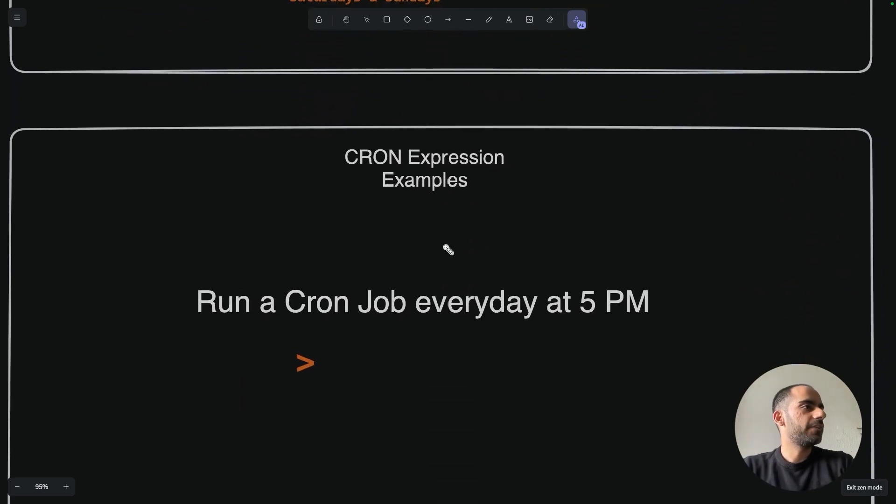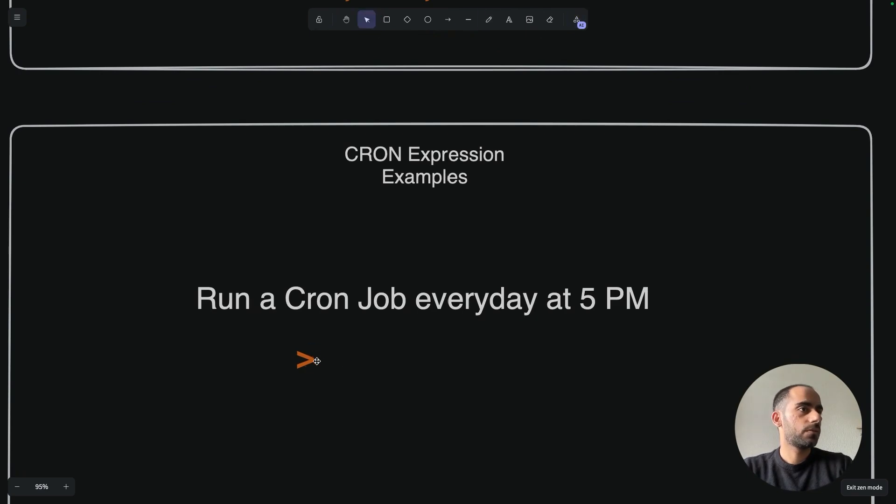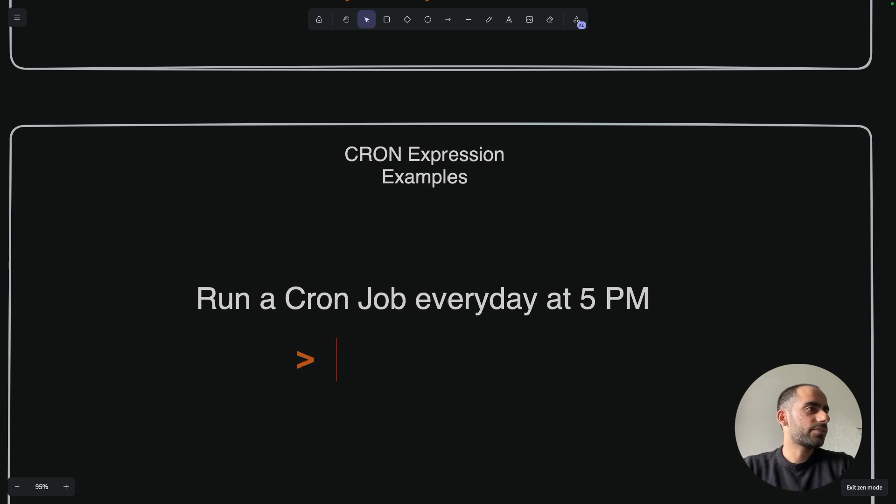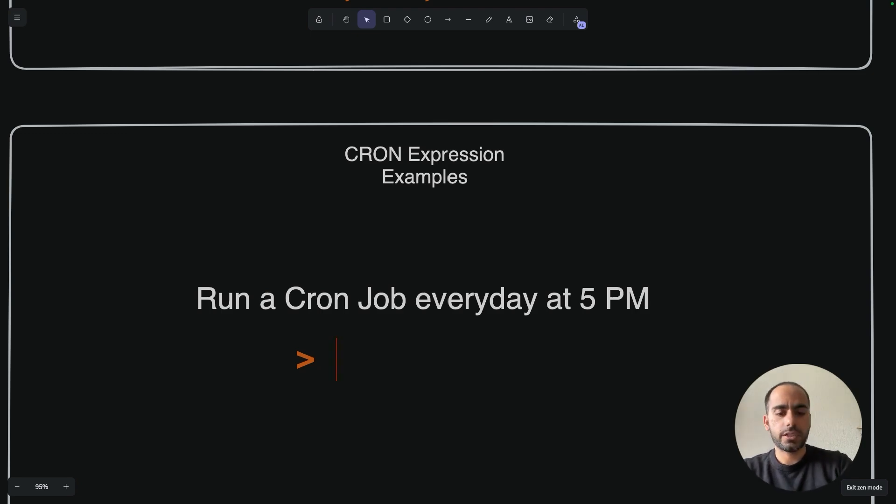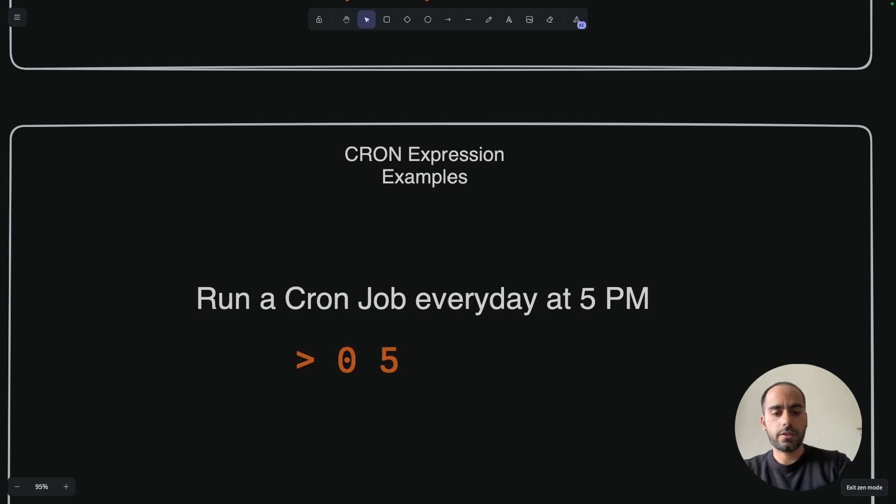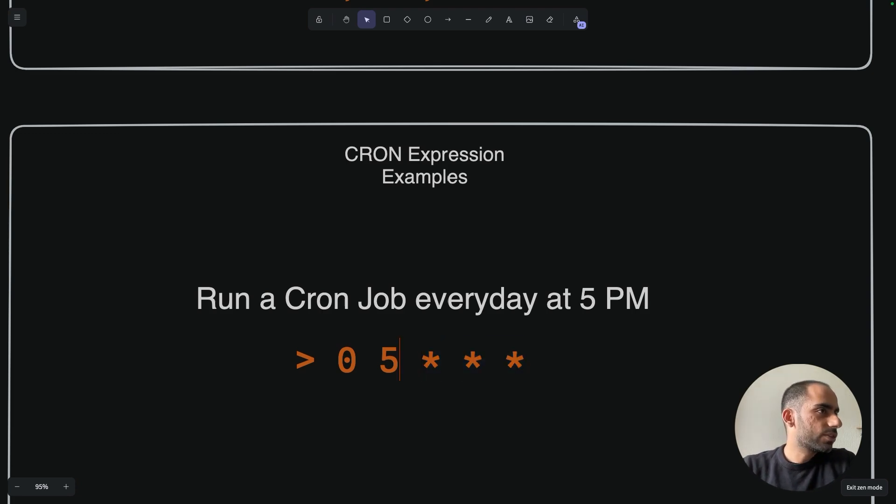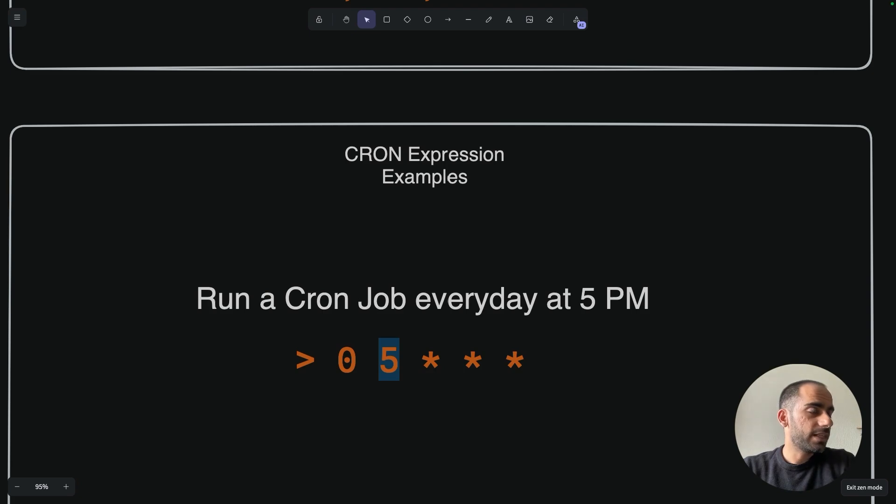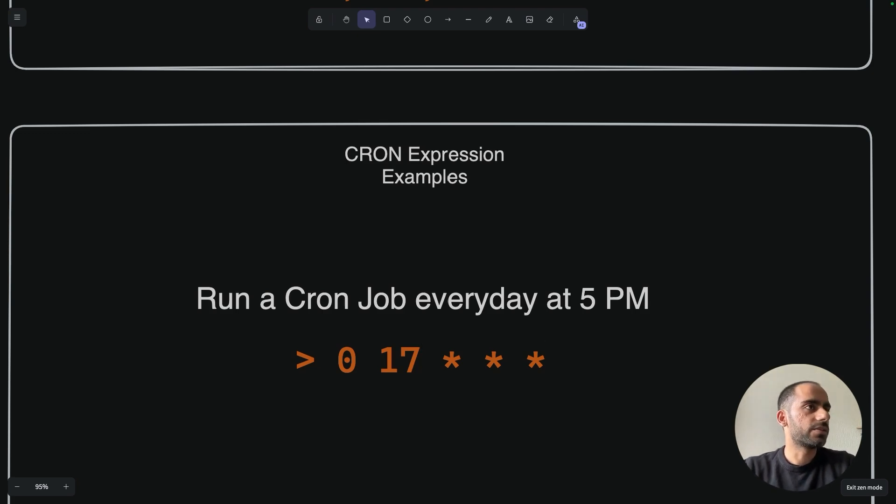Run a cron job every day at 5pm. This means I can leave all the other fields as asterisk. I mainly am concerned about the minute and the hour field. 5pm means minute would be 0 and hour would be 5, right? So let's write 0, 5, star, star, star. Everything else is just asterisk. One more thing - it's not going to be 5 over here because 5 means 5am. Instead, I should be writing 17. So this is 5pm every day. Very easy.